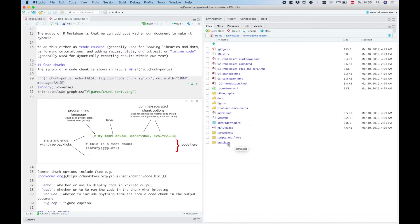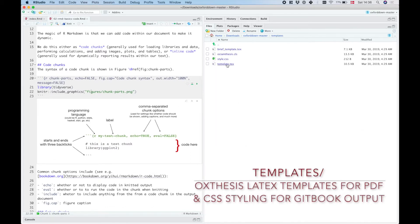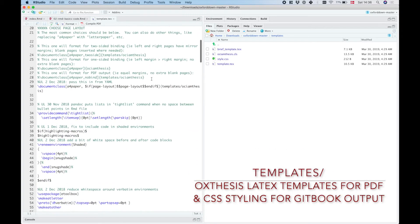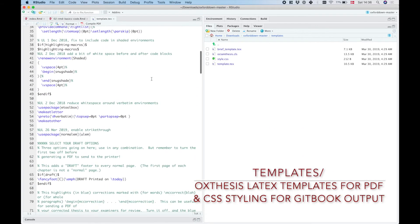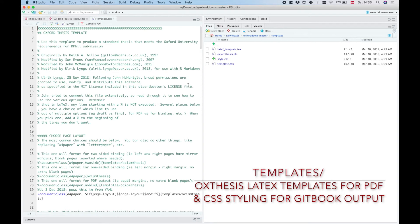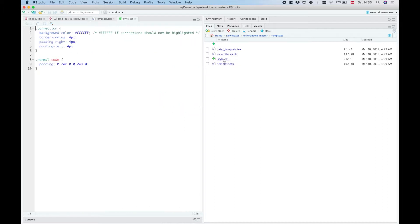And then finally we've got the templates folder here, and the templates folder is where the LaTeX file that supplies the template for the Oxford thesis lives along with the class for that template and the brief version of it if you want to knit individual chapters. And there's also a CSS file here that you would use if you want to do your own custom styling of the gitbook output.